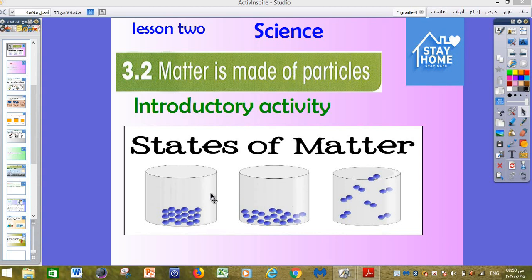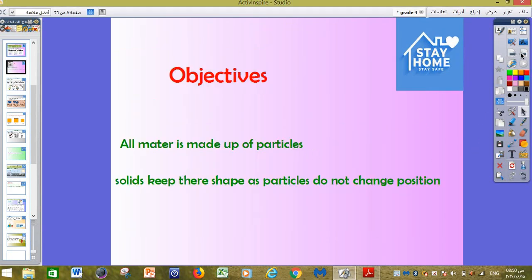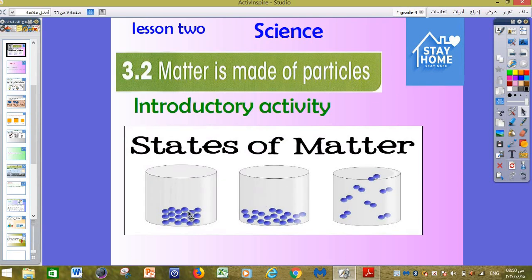Before we start explaining our lesson today, do you think which one is solid, which one is liquid, and which one is gas from the 3 shapes? I think it's very easy. Of course, as you can see, this one is solid, this one is liquid, and that one is gas.